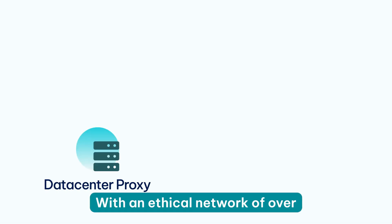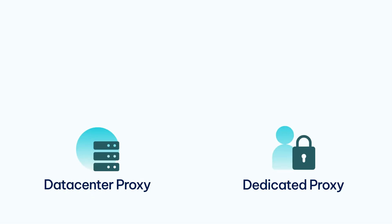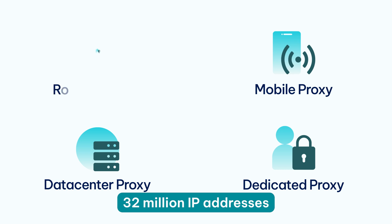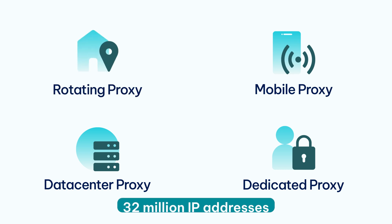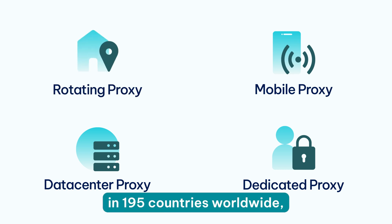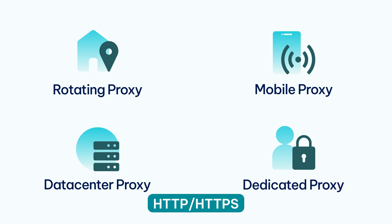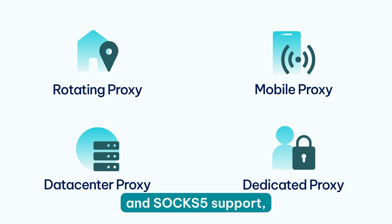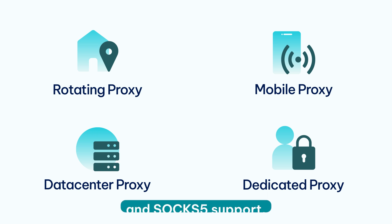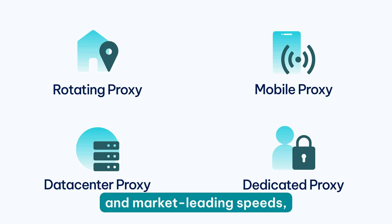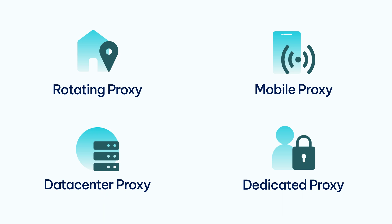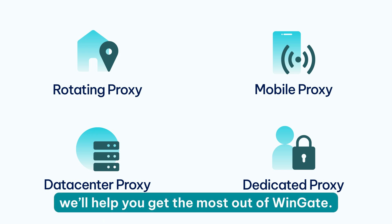While you can use any proxy server with Wingate, it's crucial to choose a reliable and trustworthy option. This is when IP Royal's residential proxies come into play. With an ethical network of over 32 million IP addresses in 195 countries worldwide, HTTP or HTTPS and SOCKS5 support and market-leading speeds will help you get the most out of Wingate.